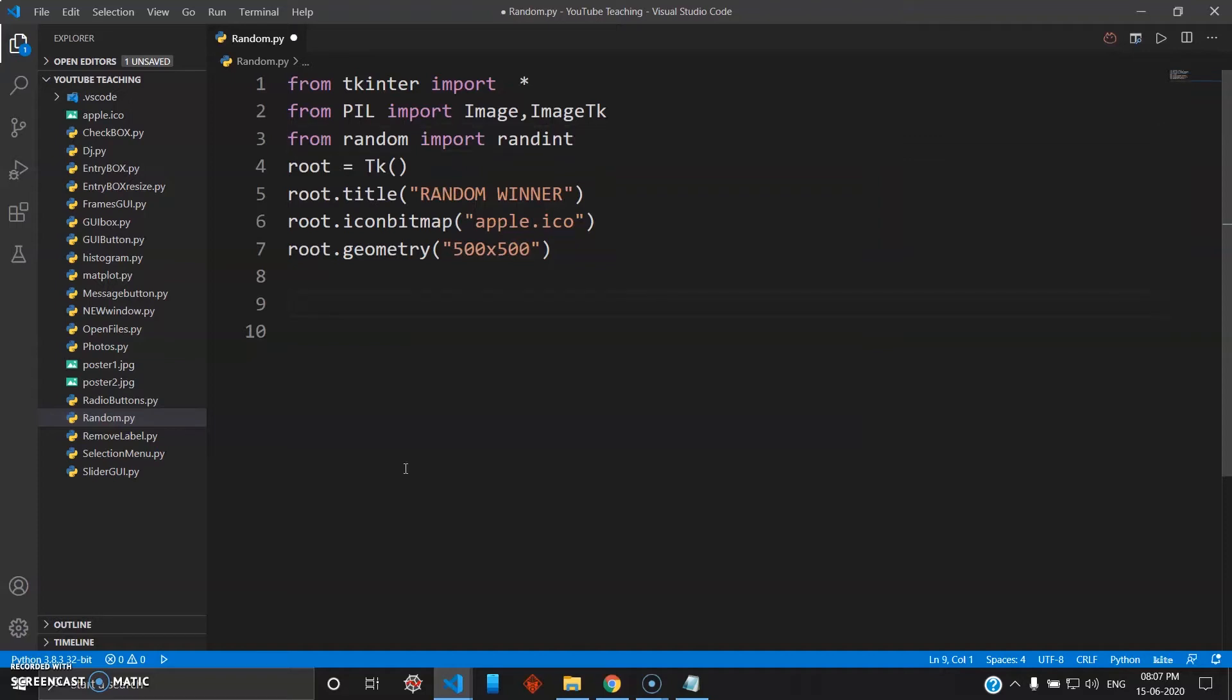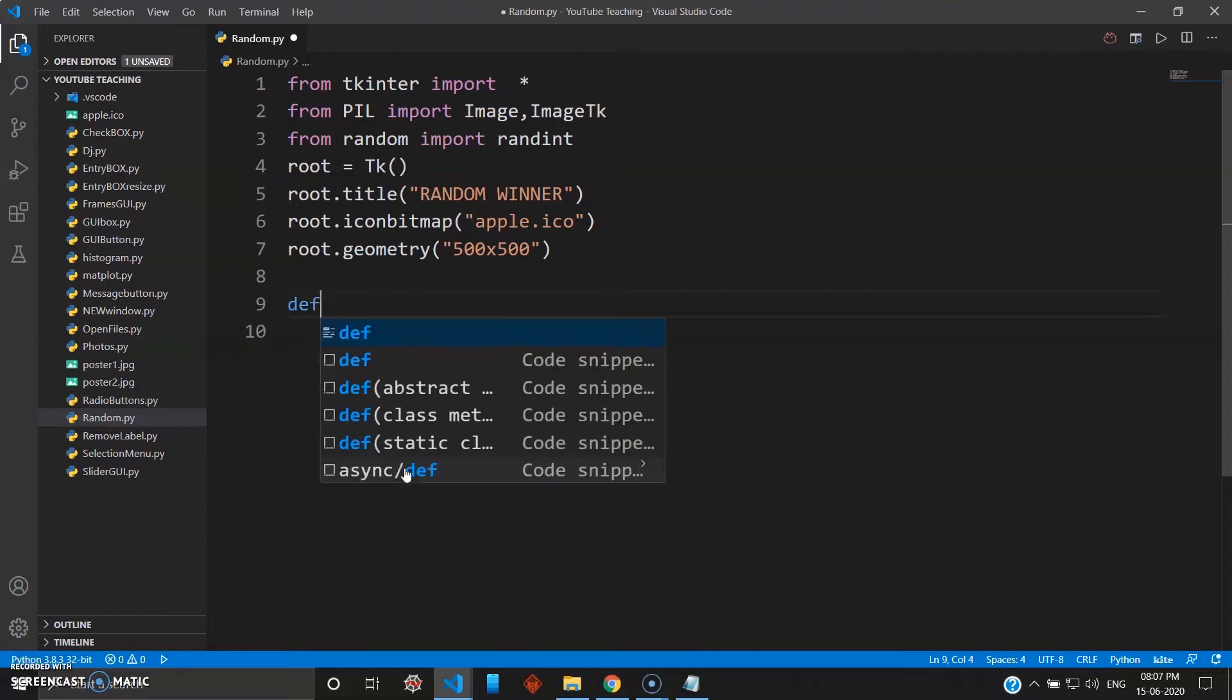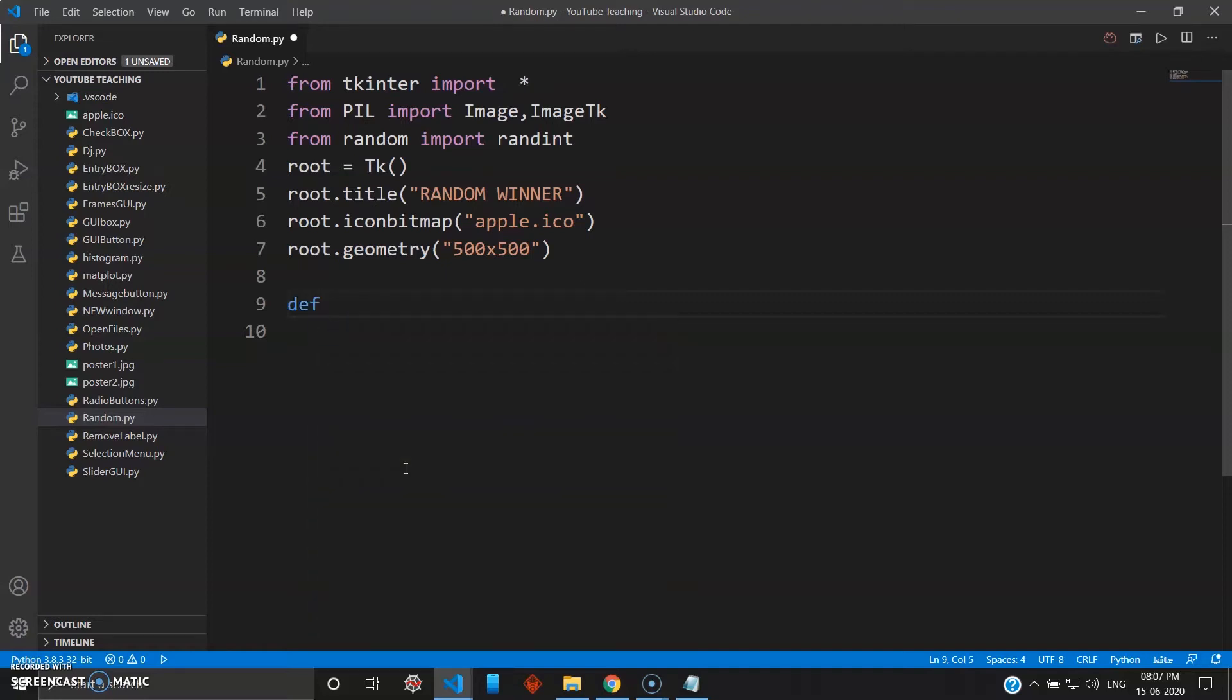Okay, so when you're building a lottery system you will need a Python list, obviously, because there will be a number of people you want to add to the list and then pick a random person from that list. So we'll just create the function in the beginning itself. The function will be pick.